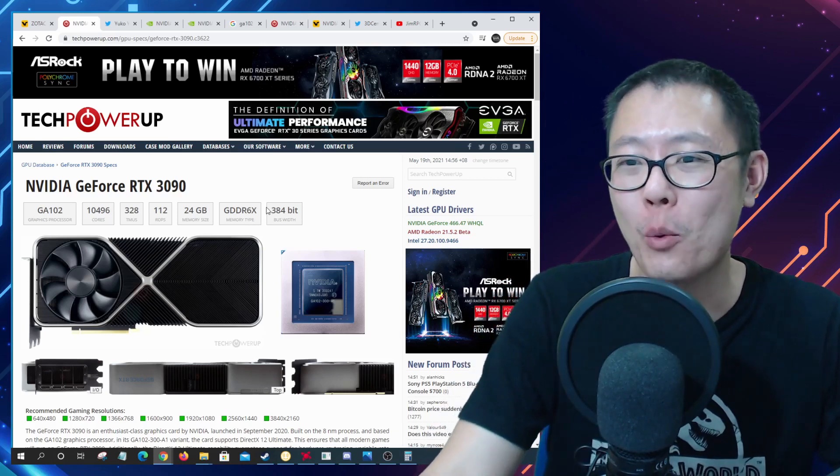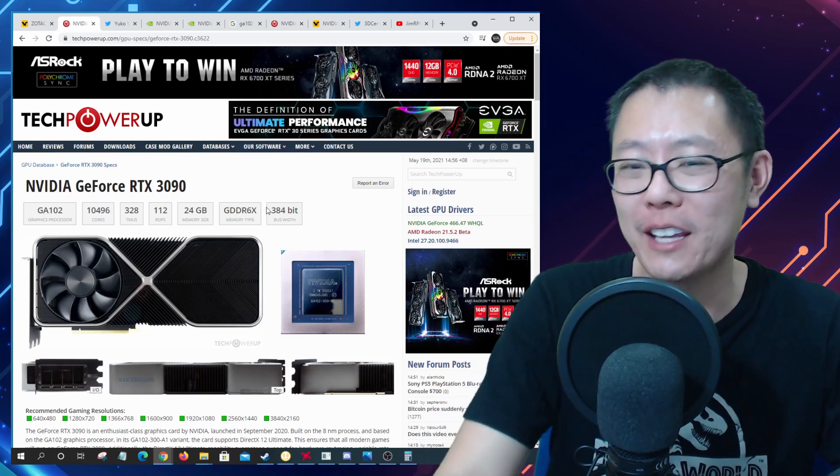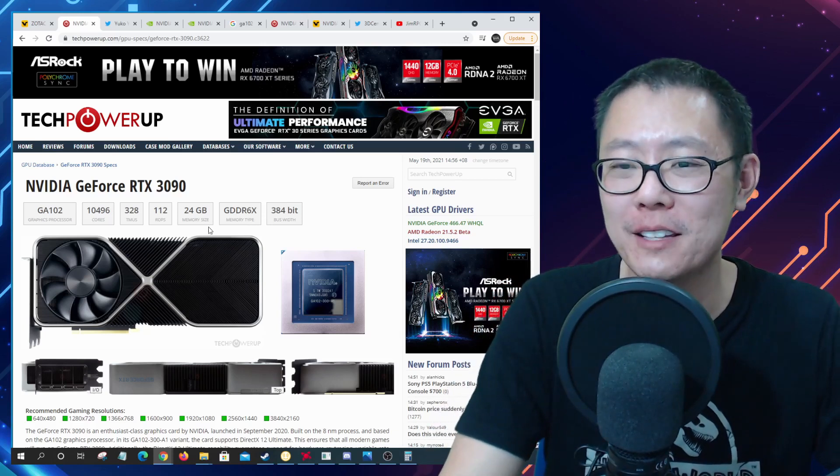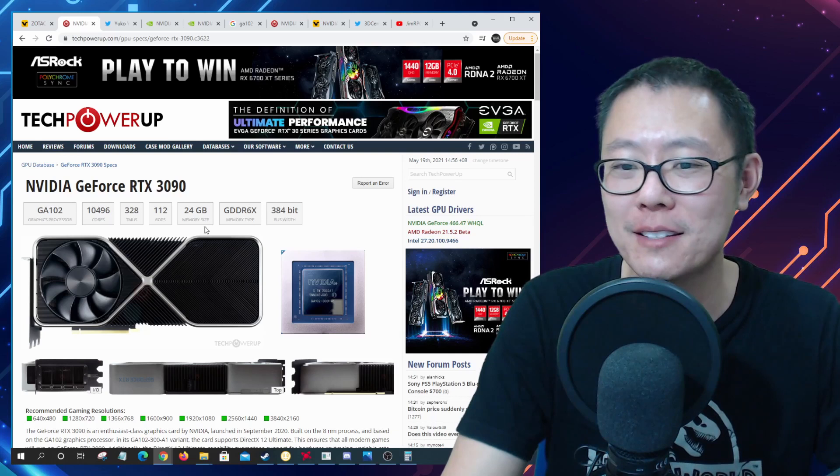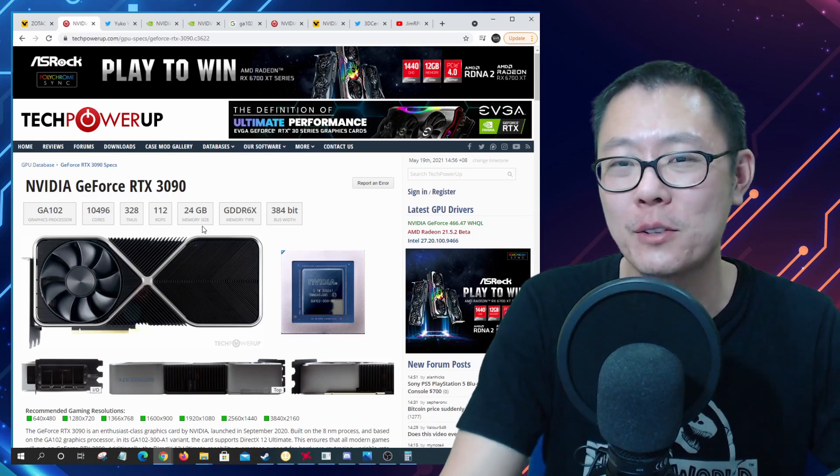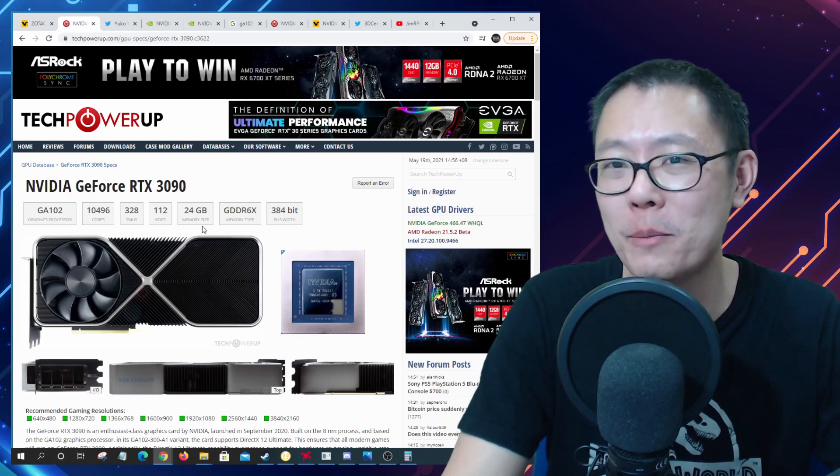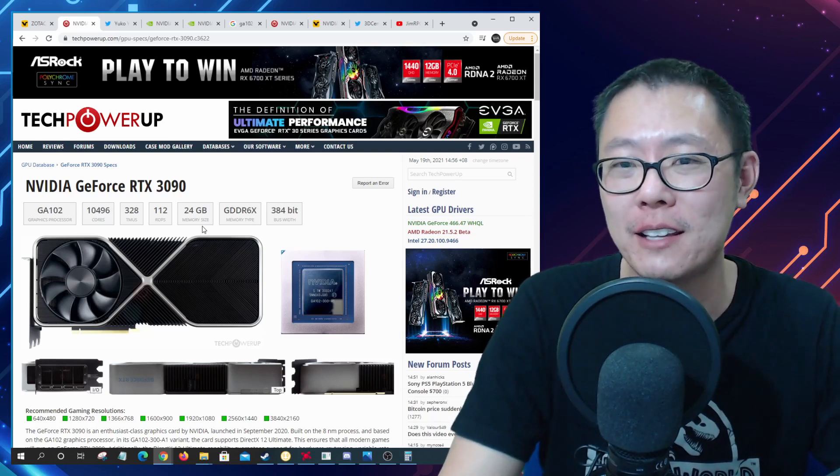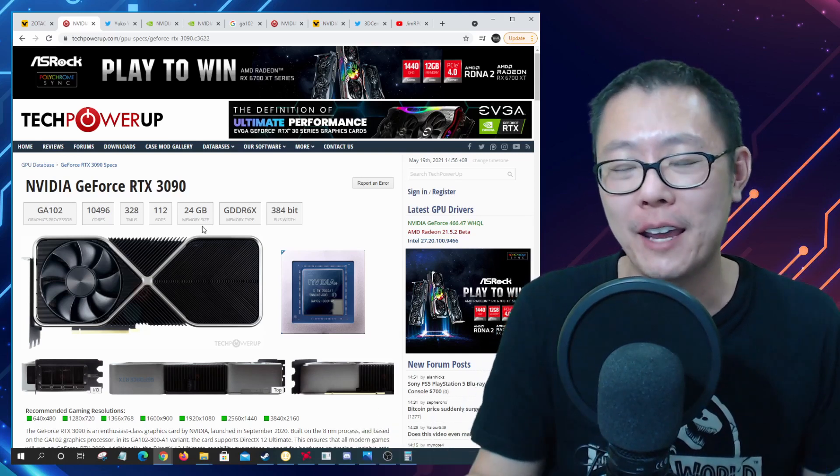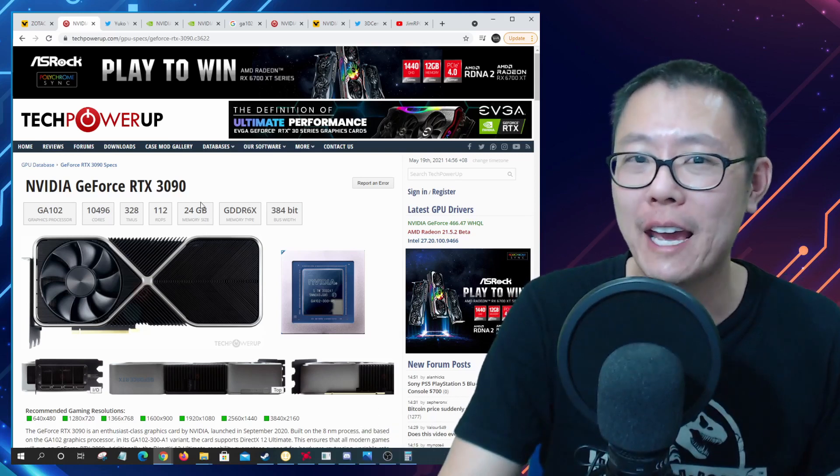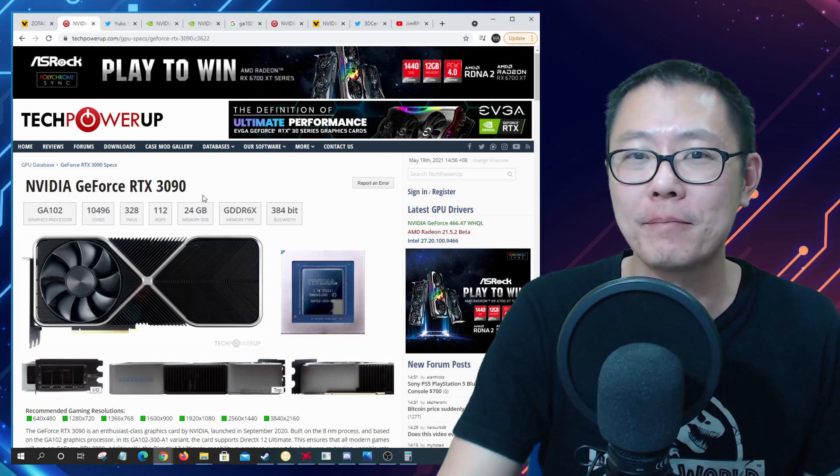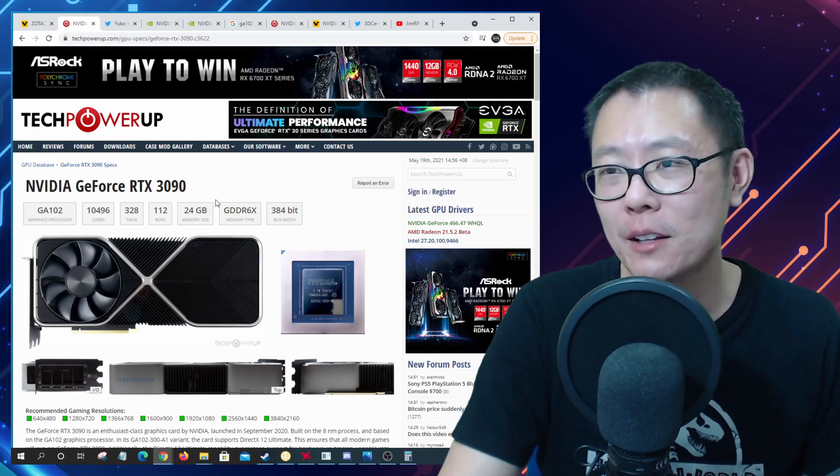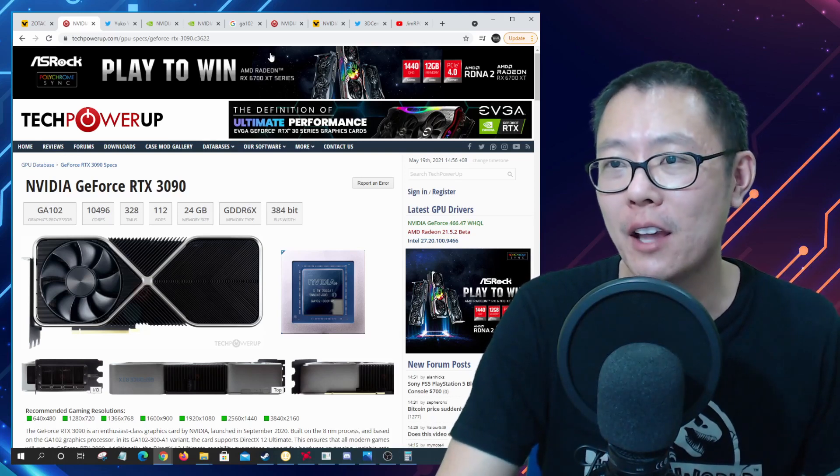And they can't really unless they have G7 memory, there's really no way they can really improve this GPU as it is right now. So I don't think there's going to be a 3090 Ti.